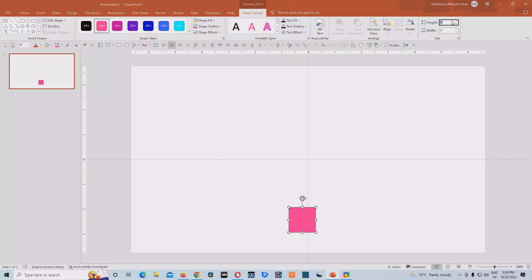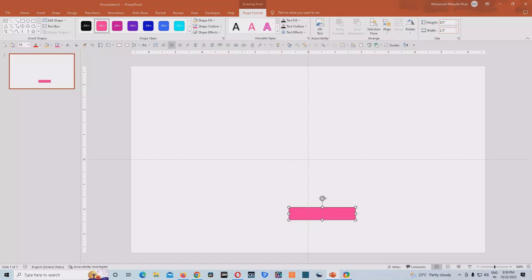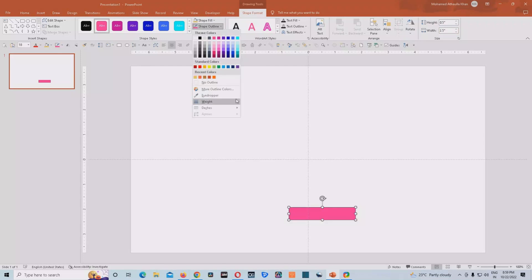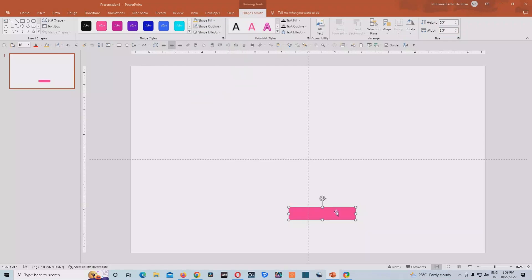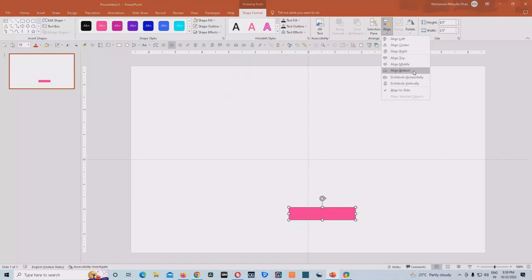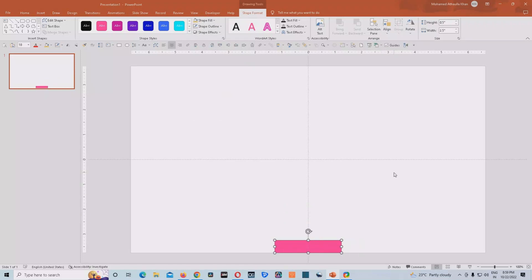And once we do that, we'll resize this rectangle, we'll give the height as 0.5 inches and the width 2.5 inches. So this will be sufficient for us to create this animation. So at this juncture, what we'll do, we'll remove the outline for this animation and we'll align it to the bottom and then we'll bring it to the center.